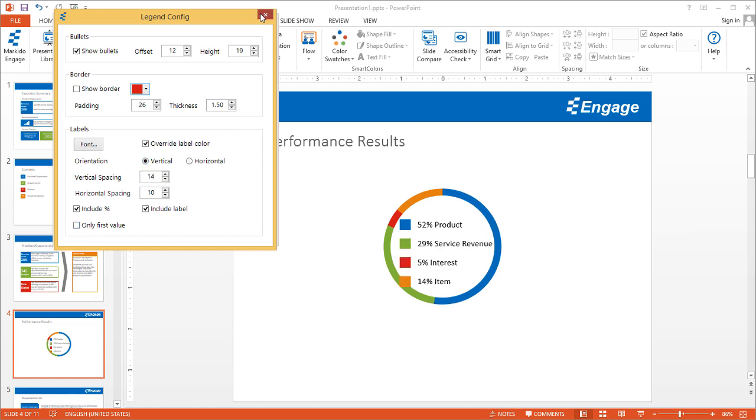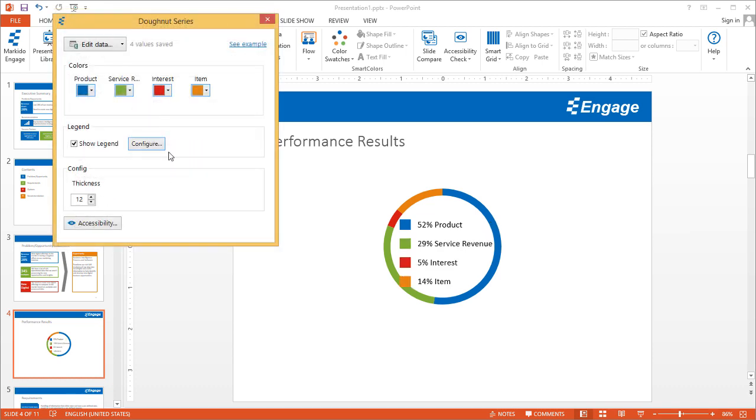Now that we've gone through all these options, the last thing I can show you is the thickness of the actual donut series. You can increase the thickness of that donut series. Before I close this, I'll talk a bit about accessibility.